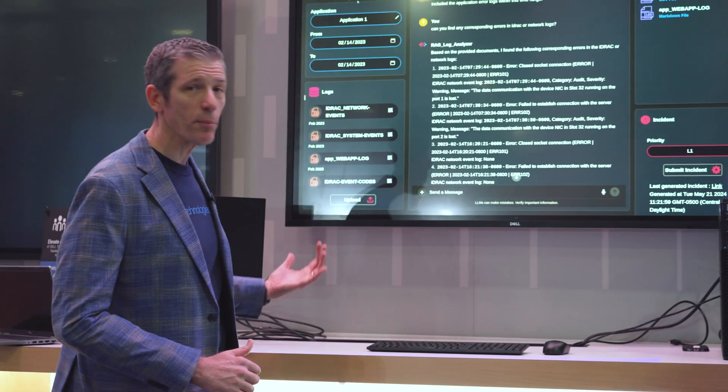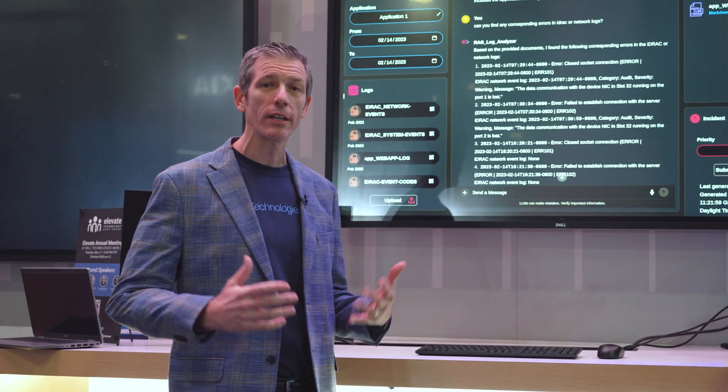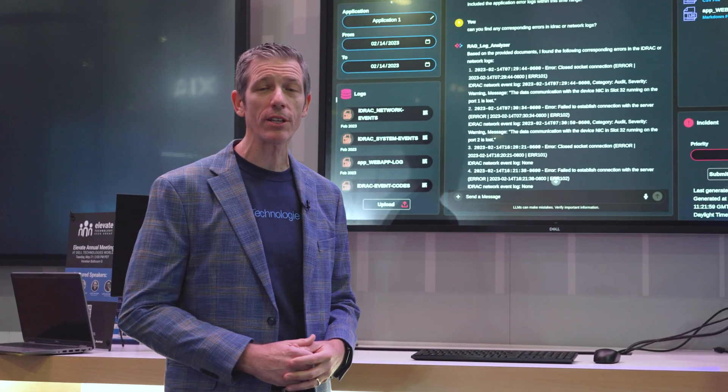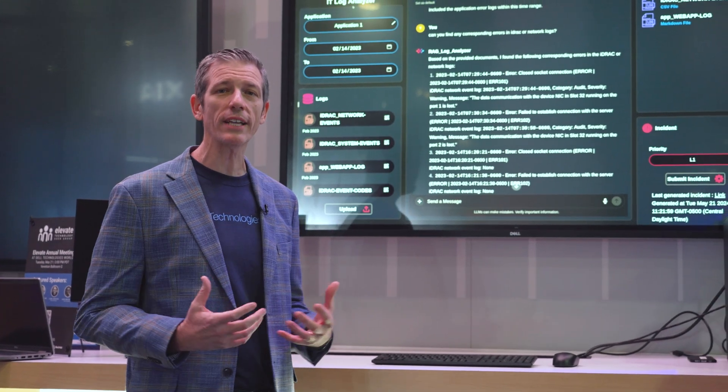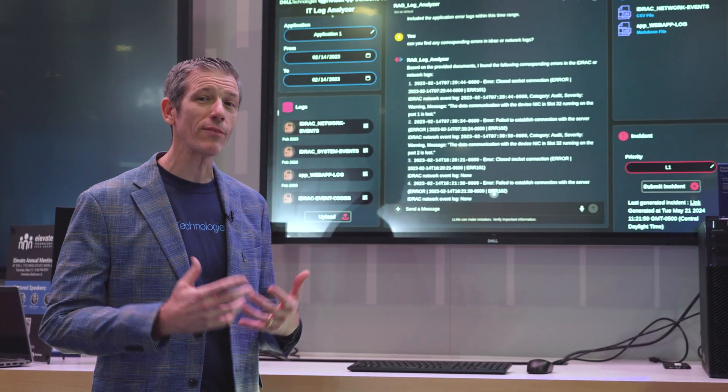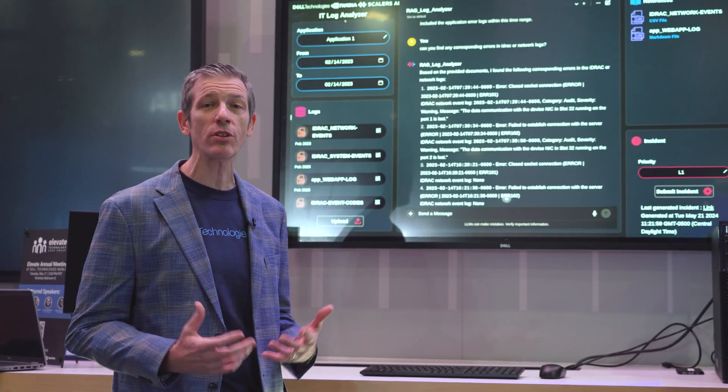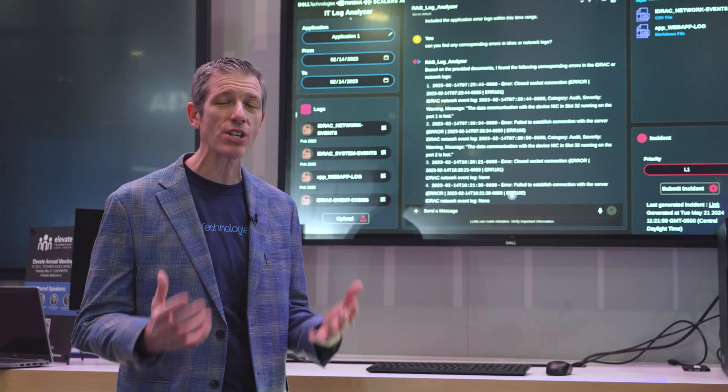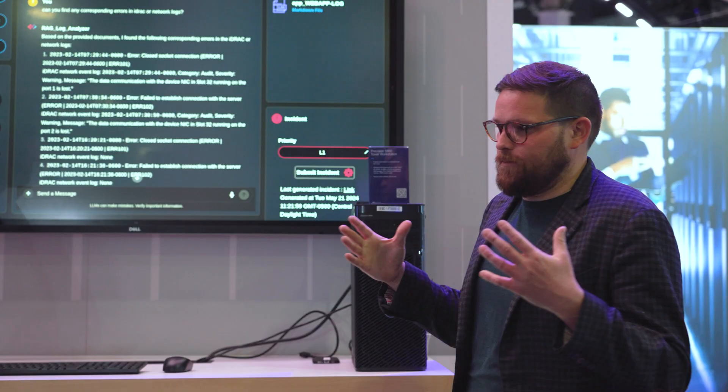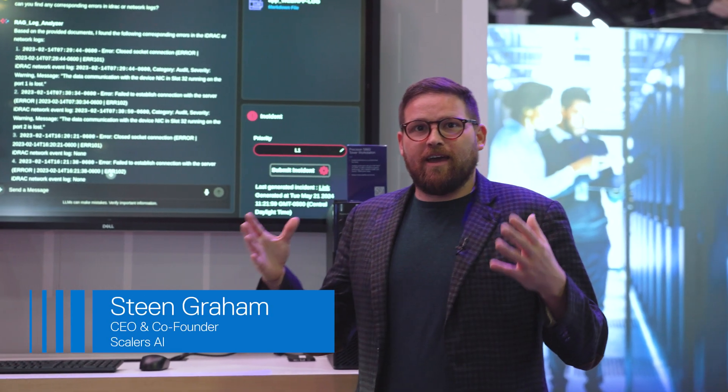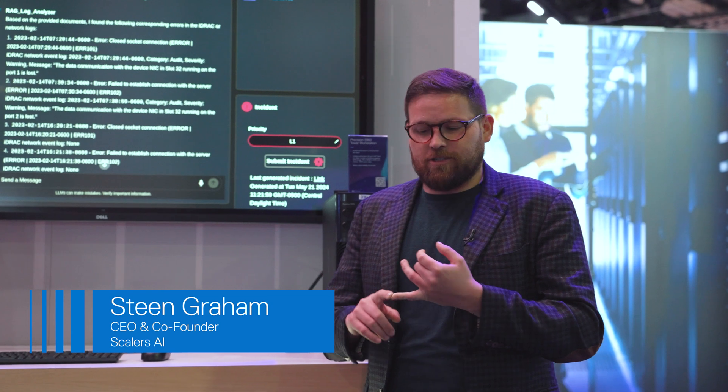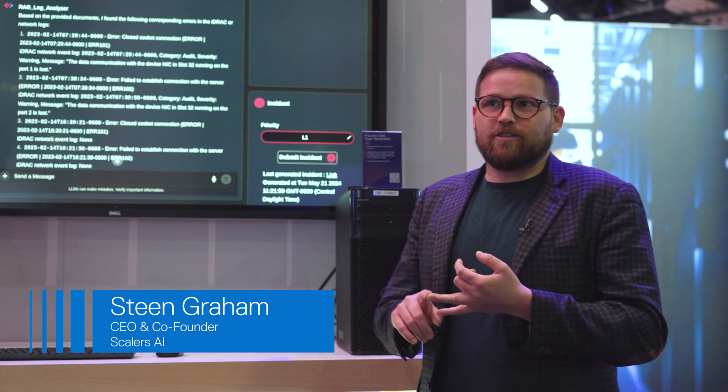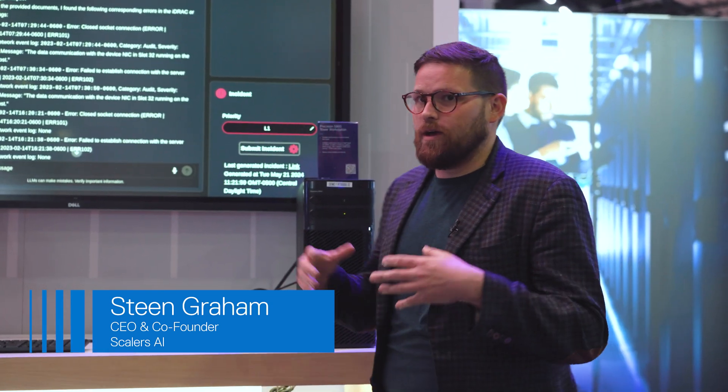In today's example, we're using a technique we call retrieval augmented generation to pull down log files and give IT teams an opportunity to chat with their infrastructure. Many IT managers have challenges across their network infrastructure, server infrastructure, and application infrastructure.